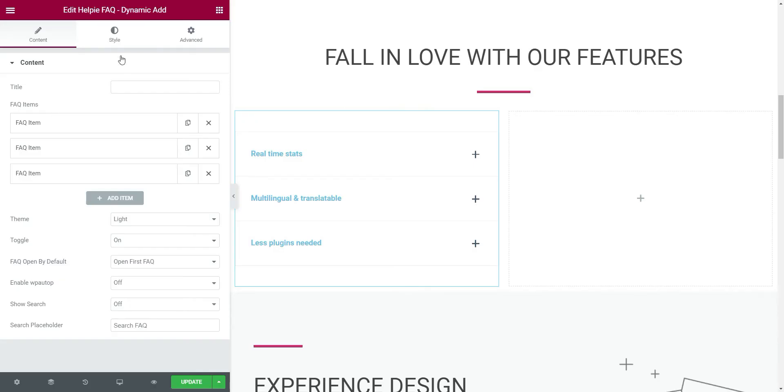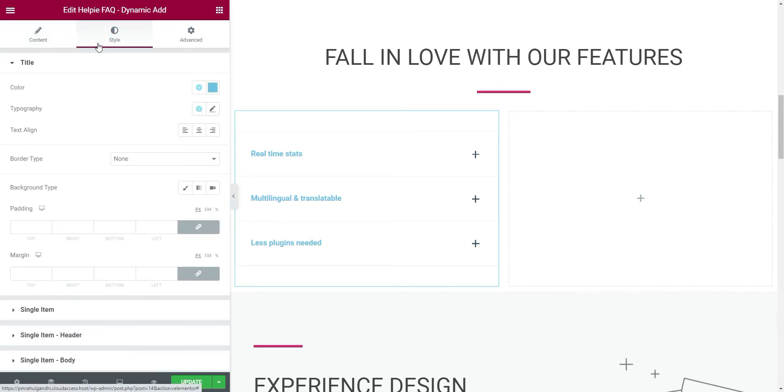Now that we have added the content inside the accordions, let's see how to change the style, color, and alignment of the accordions. To do this, go to the style tab of the accordion widget in the Elementor toolbar.